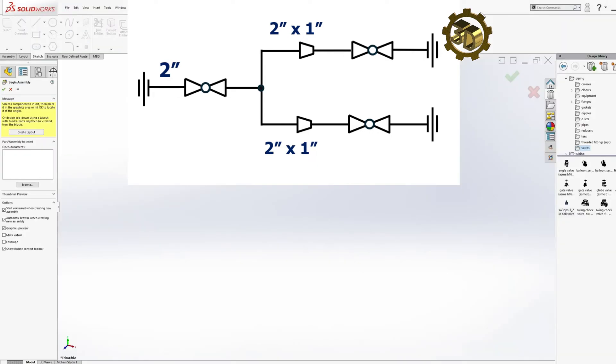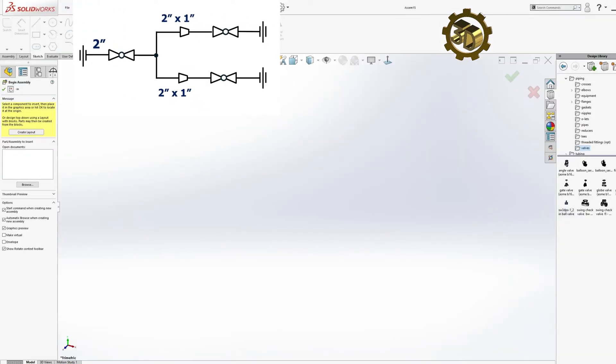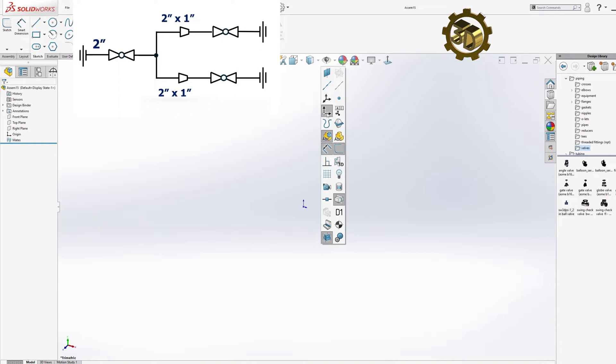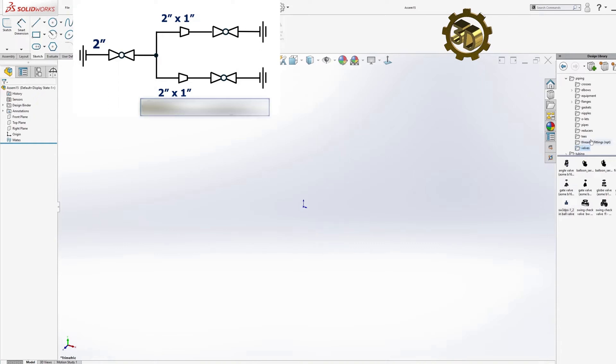Creating a 3D Model. First, Threaded Union 2-Inch NPT.